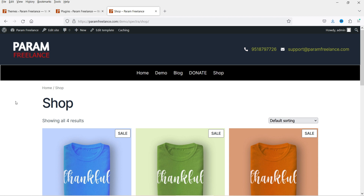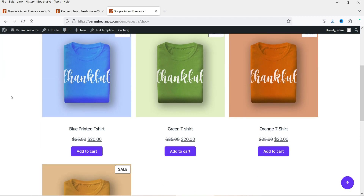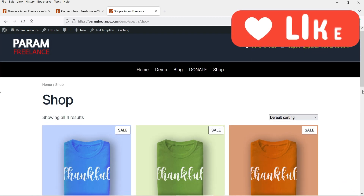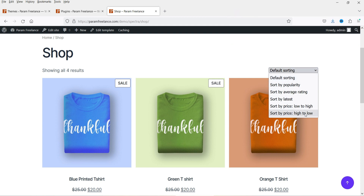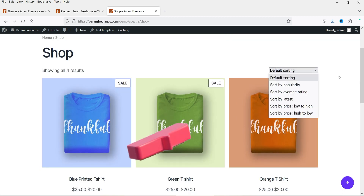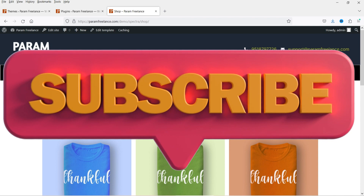Let me show you the default shop page on this WooCommerce website. This is the layout of the shop page — you will see the products listed here. On this dummy website I have only four products, so it shows only four products. You can customize this layout and create your own layout. You will also see the default sorting option here.